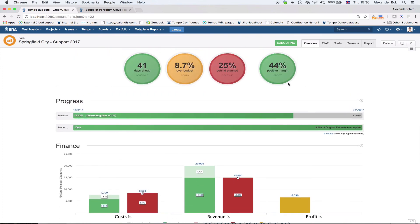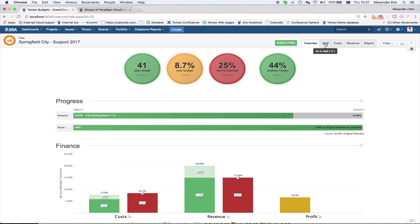I hope I've given you a slight introduction into Tempo Budgets — what it can do for you, what you can track, and what you can get out of it. There are other webinars on our YouTube channel that I recommend you look at, covering how to set up your budgets, track your budgets, set up revenues, and track revenues. Adding staff is also explained in more detail in our other webinars. Thank you for your attention and goodbye.